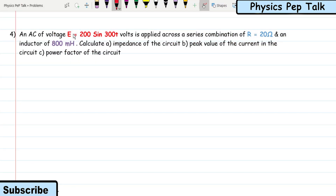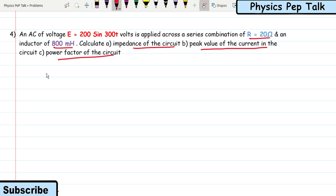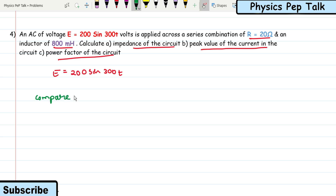Next problem: an AC voltage E = 200 sin(300t) volts is applied across a series combination of R = 20 Ω and an inductor of 800 millihenry. Calculate the impedance, peak value of current, and power factor of the circuit. Comparing with E = E₀ sin(ωt), E₀ = 200 V and ω = 300 rad/s.